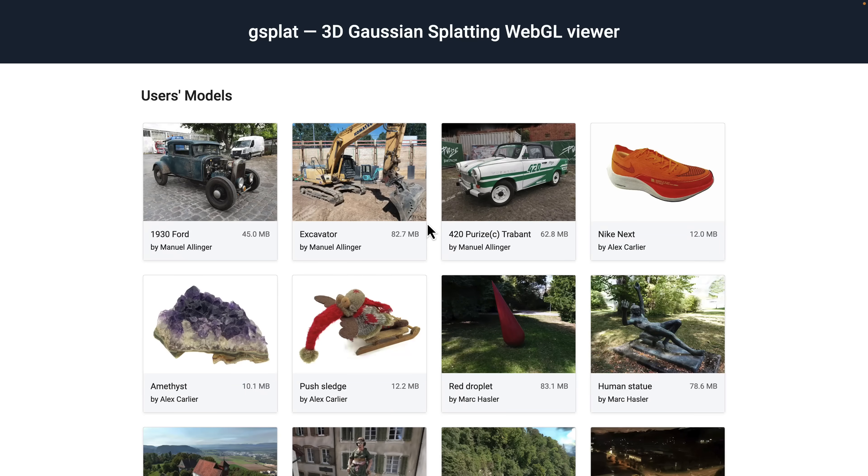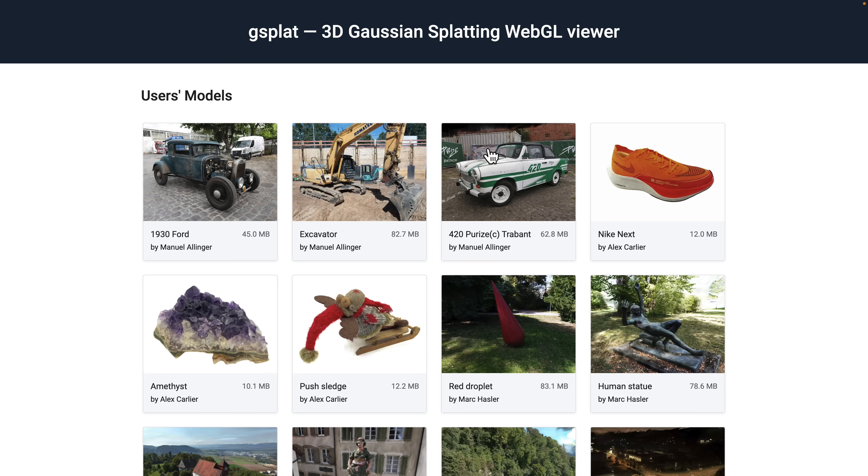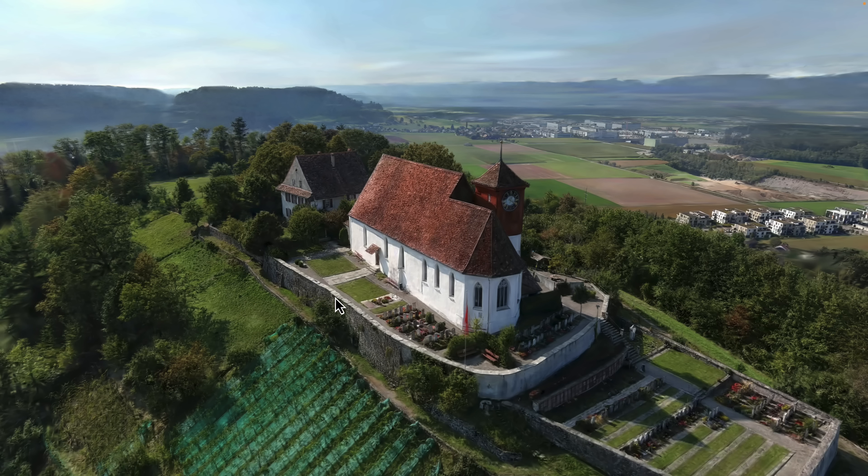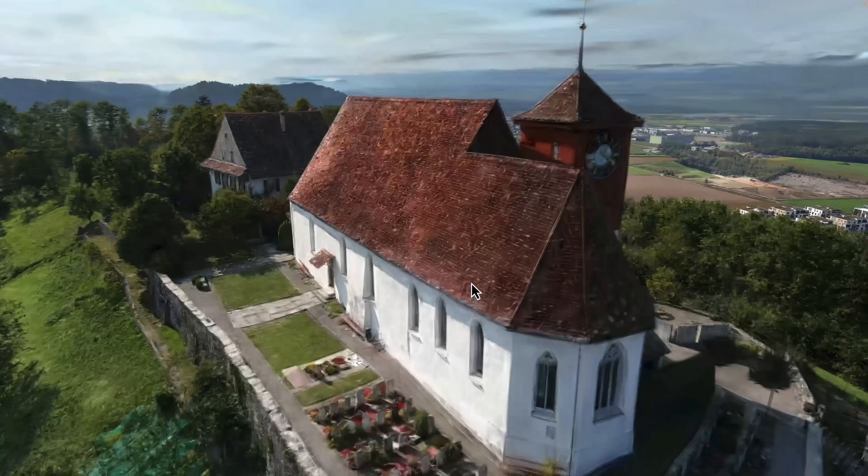So what we've got right here is a web-based viewer for them. If you want to check it out, you can pick out any particular model here. I'll pick this church right here. This is a 70 megabyte download on my end. Generally the NERF on the other end is quite a bit larger.